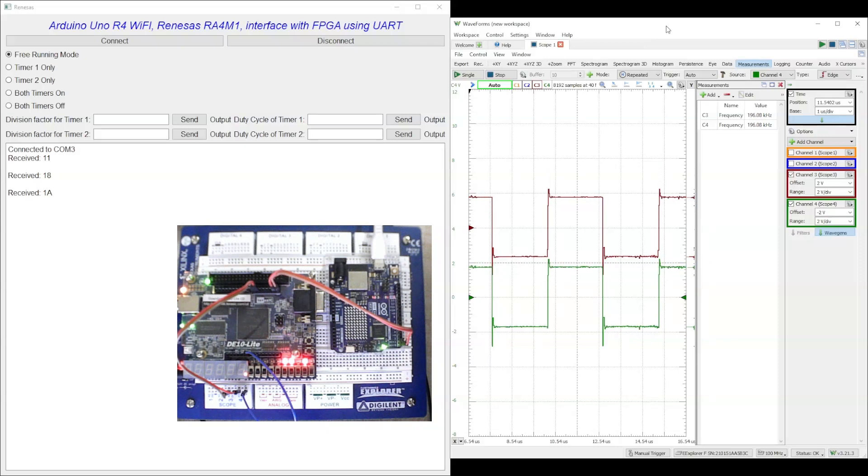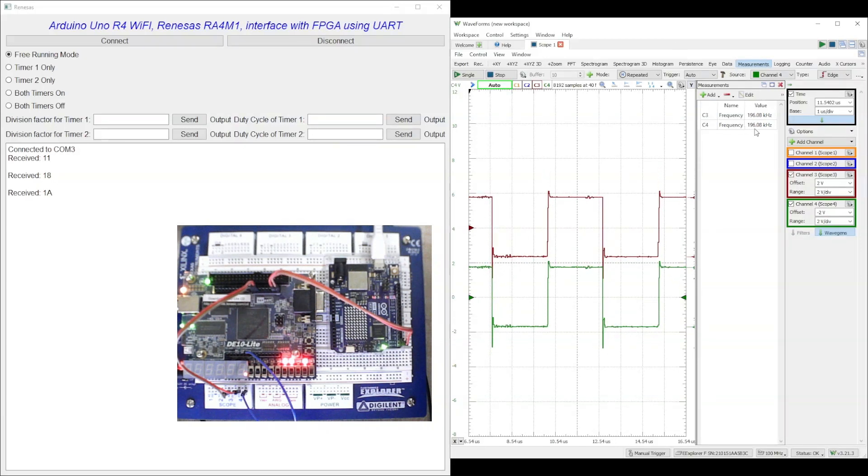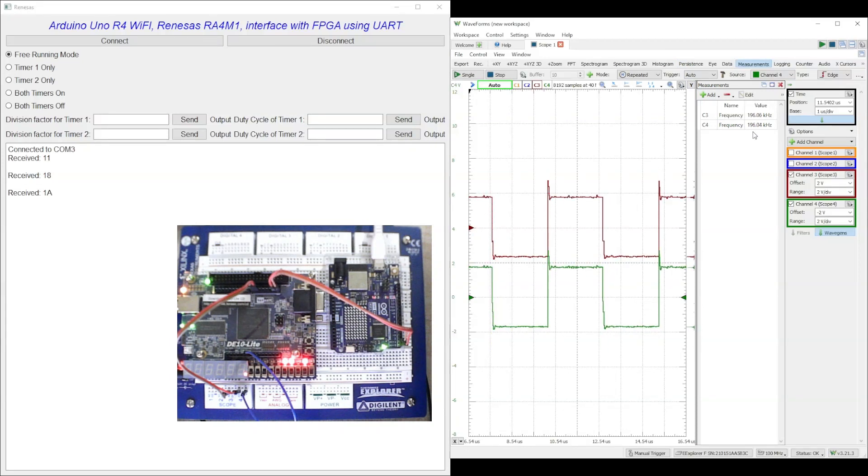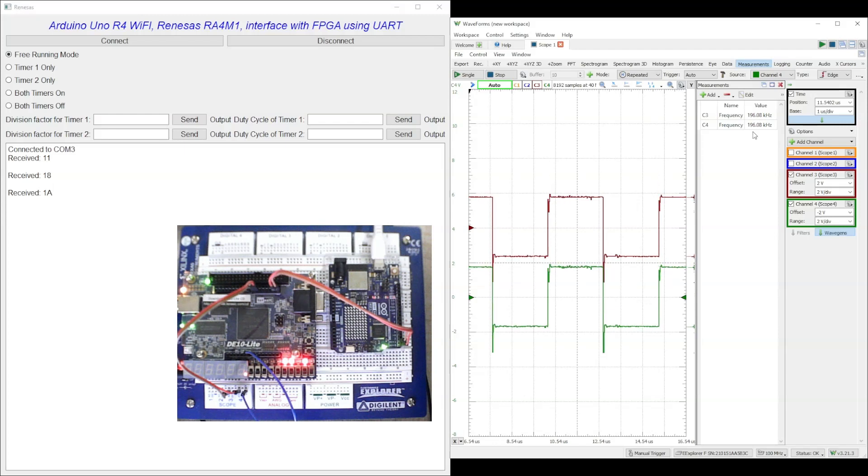Both timers are on. Hence, the square waves produced by both the timers of 50 MHz divided by 255, that is 196 kHz with a duty cycle of 50%, can be viewed on the PC-based oscilloscope.